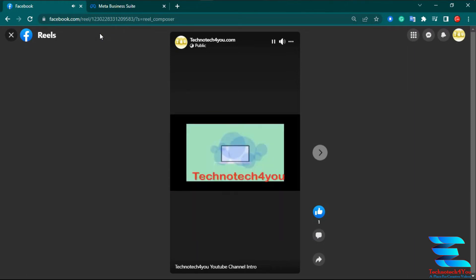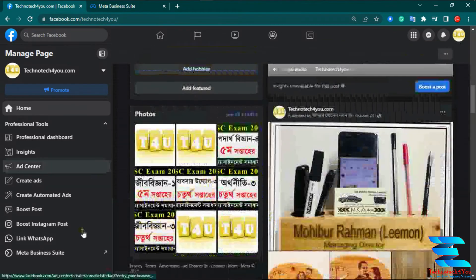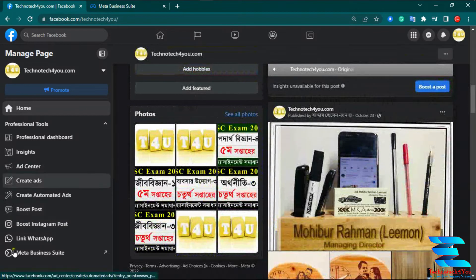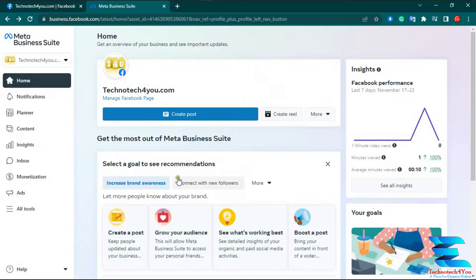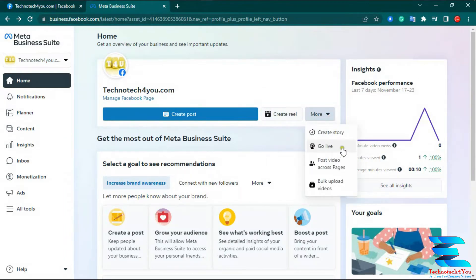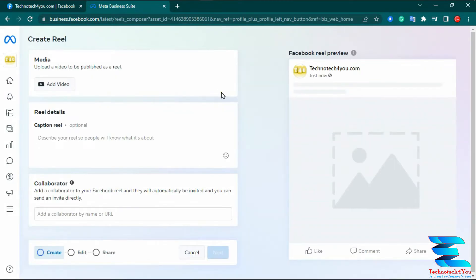Now I'll show you how to find Meta Business Suite. When you are on your page, look on the left side — there is a 'Meta Business Suite' option. Click it and a new page opens: the Meta Business Suite page. From here you can see options: Create Post, Create Reel, Upload Video, Create Story, Go Live, and Bulk Upload Videos. In today's video I will only show you the 'Create Reel' option.